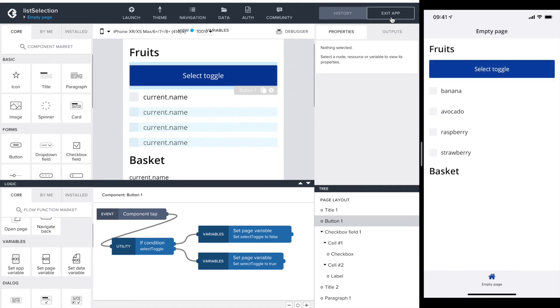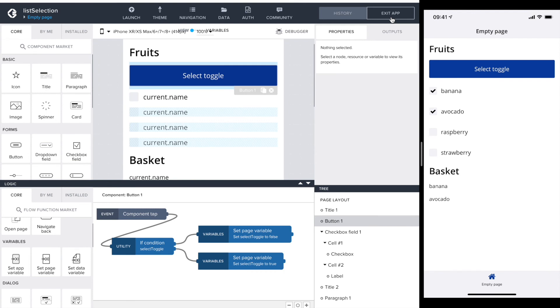Great. Our checkboxes are there and the functionality still is working. I can toggle the checkboxes on and off and my basket stays. Perfect.